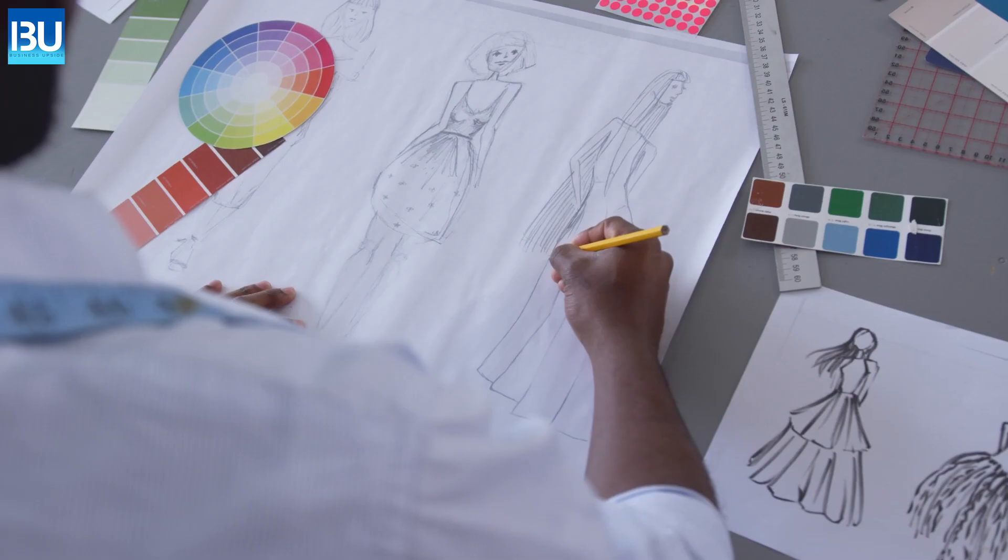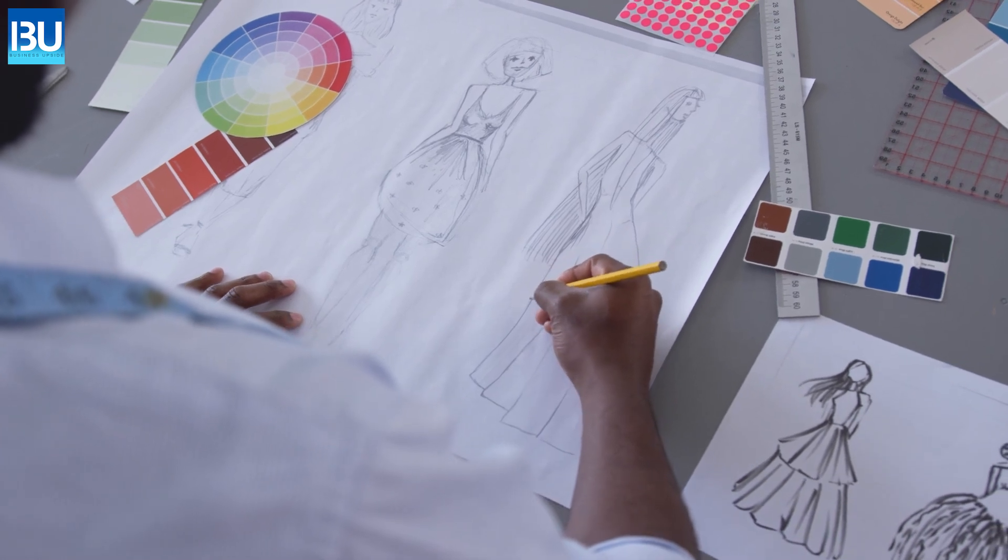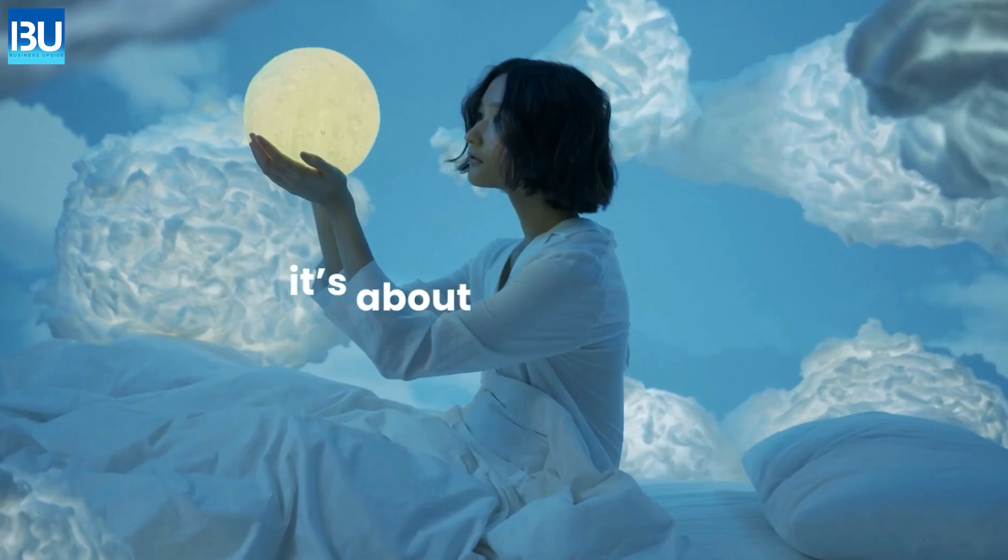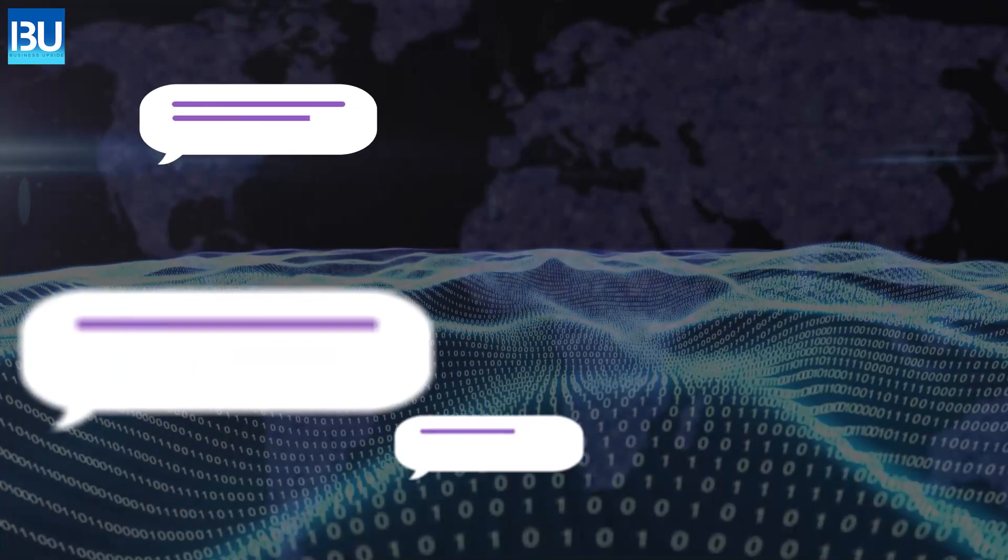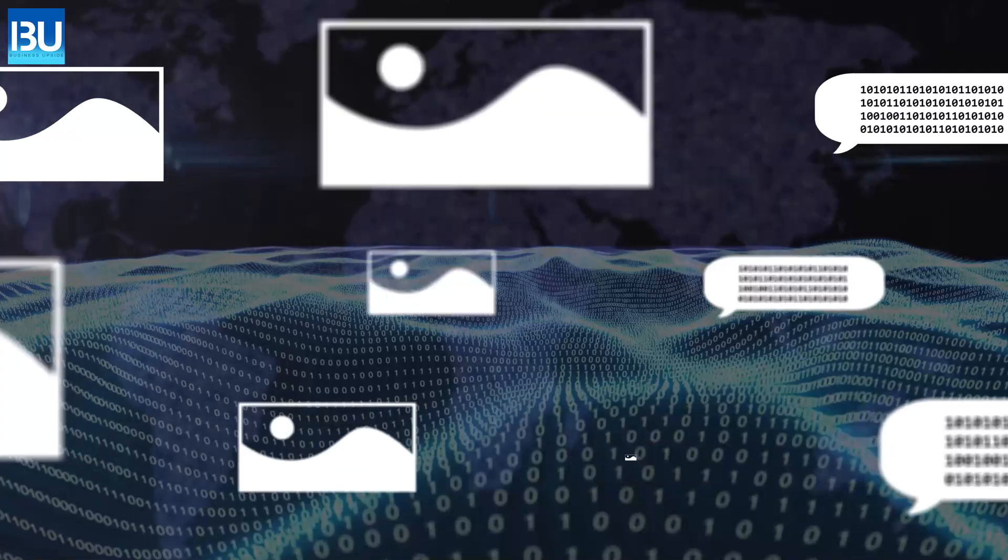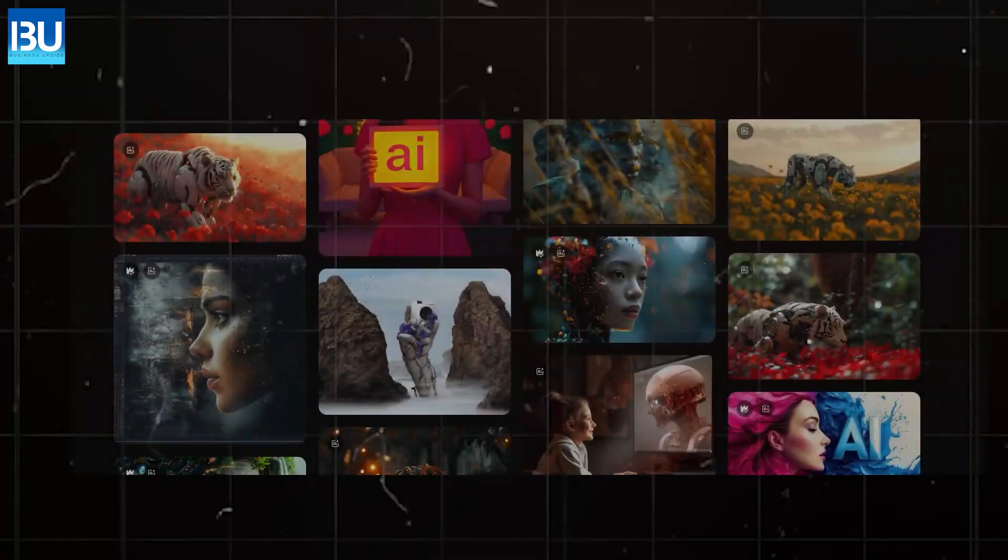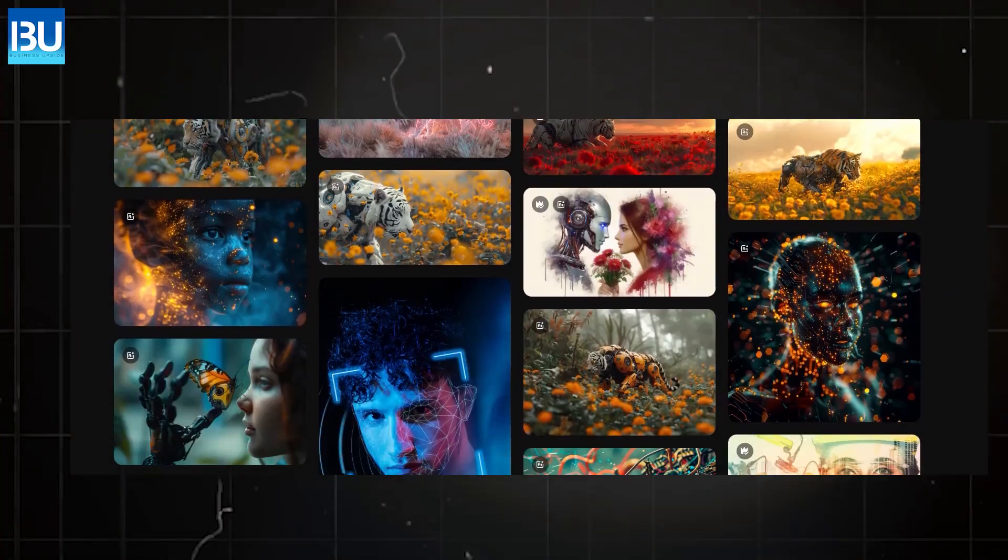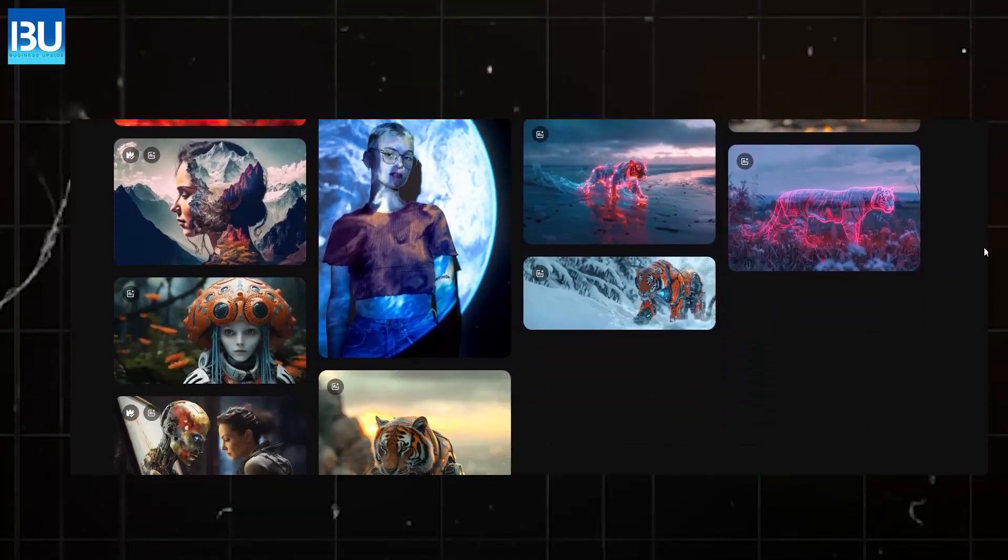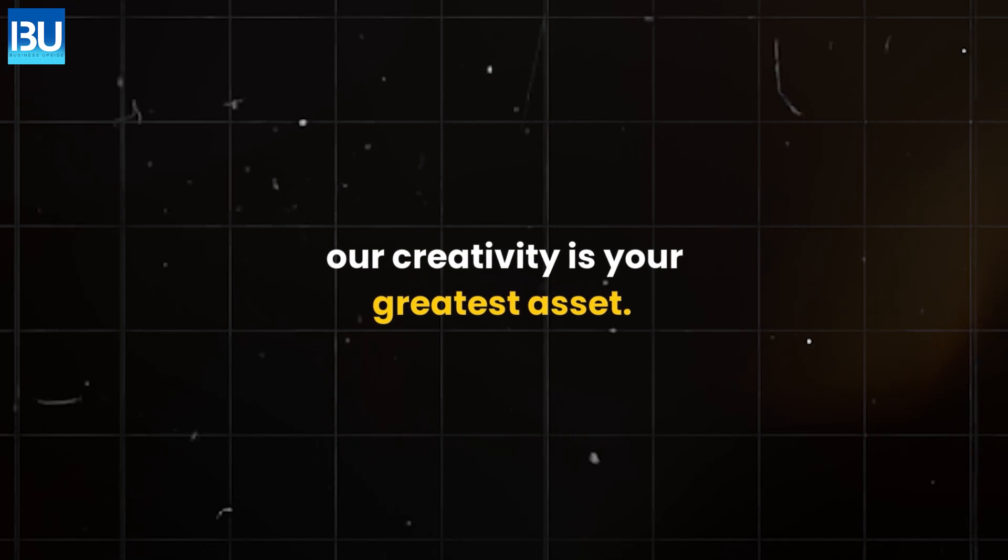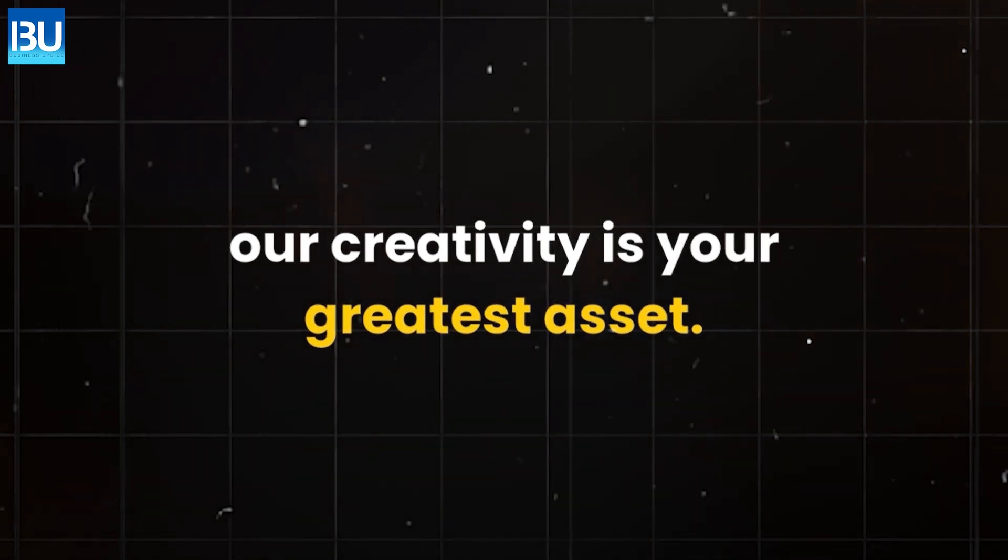AI design. Design is no longer about drawing. It's about imagination. The days of creating poor images with AI are over. Now, just with prompts, you can produce a photorealistic image. Your creativity is your greatest asset.